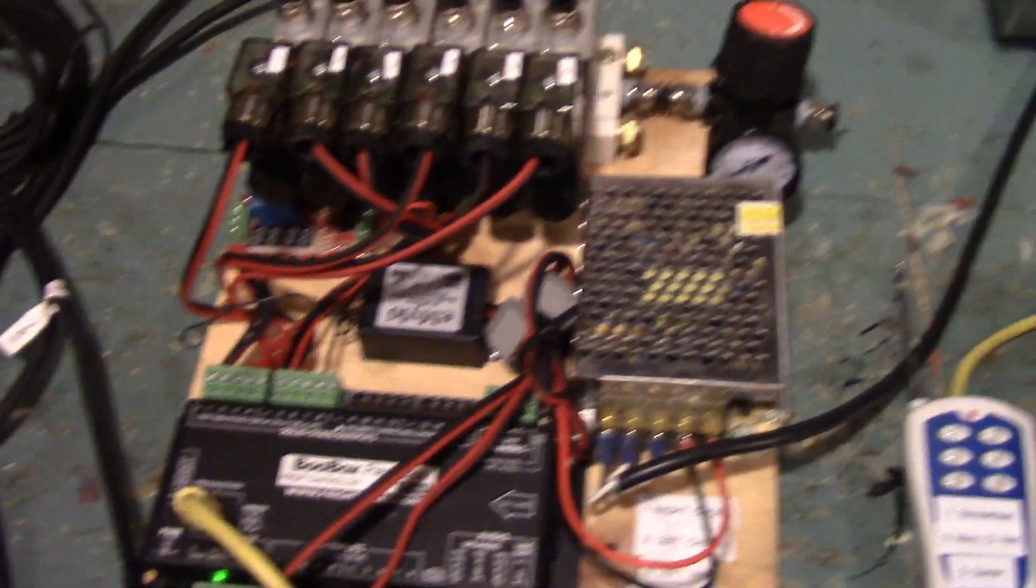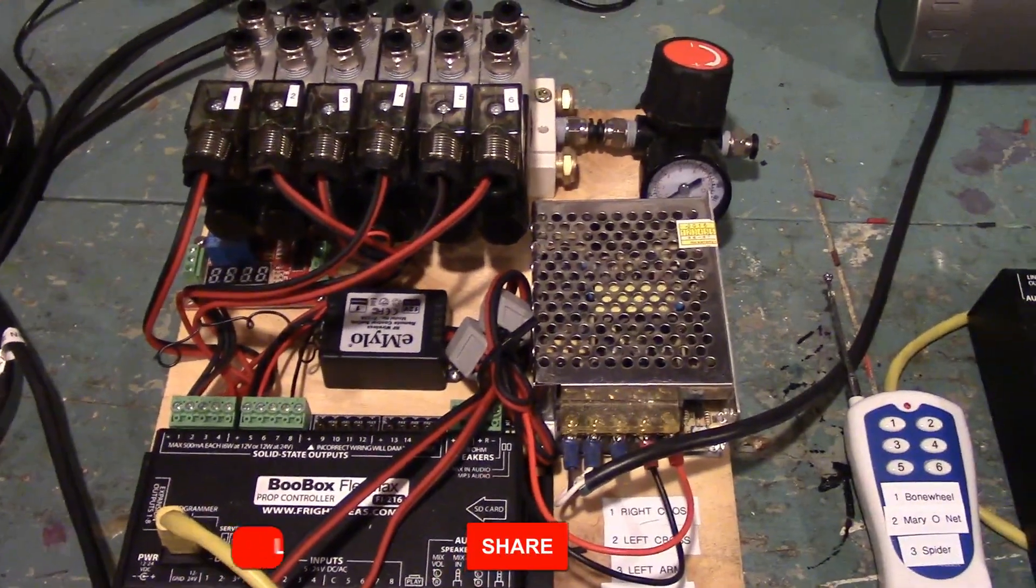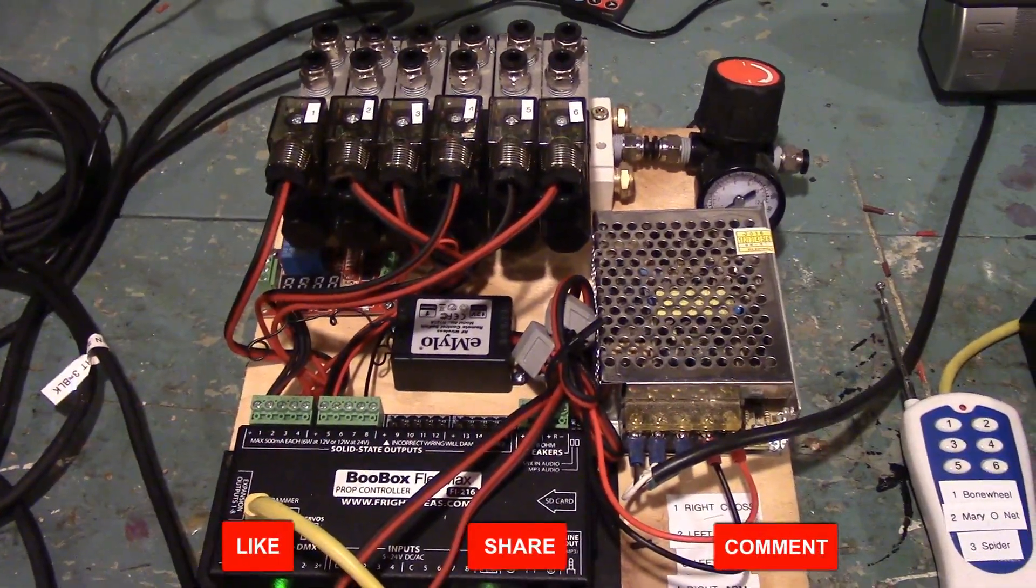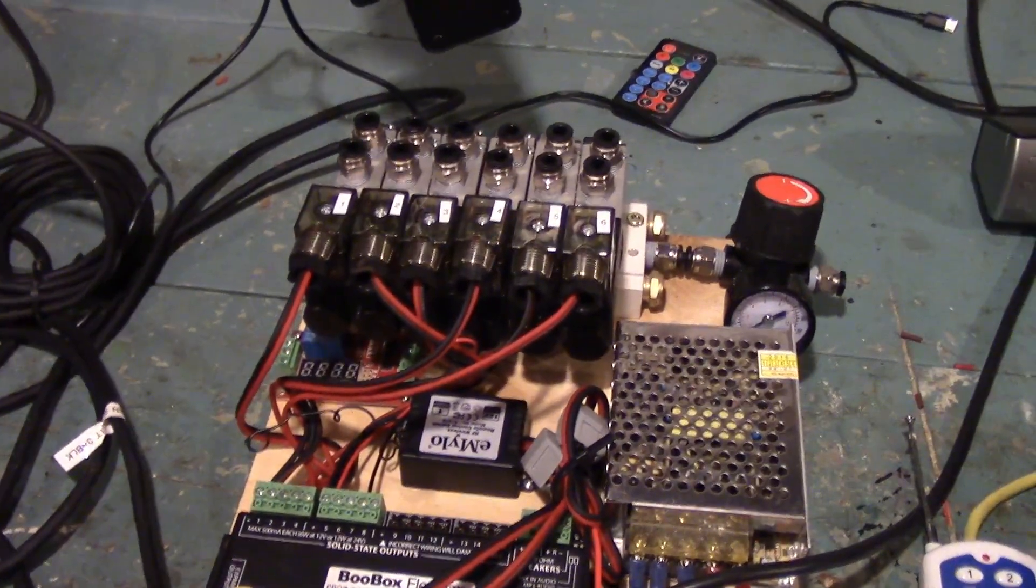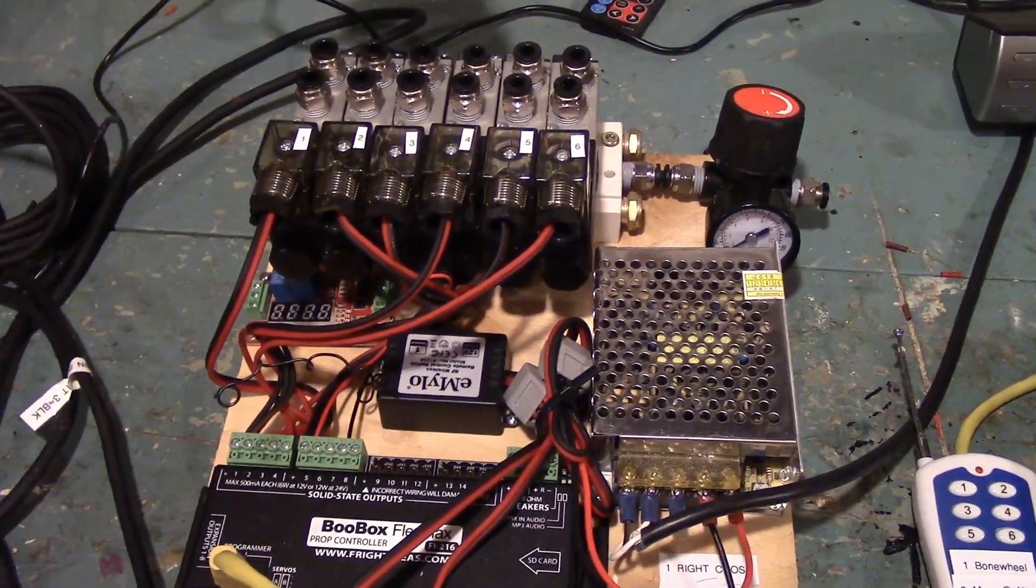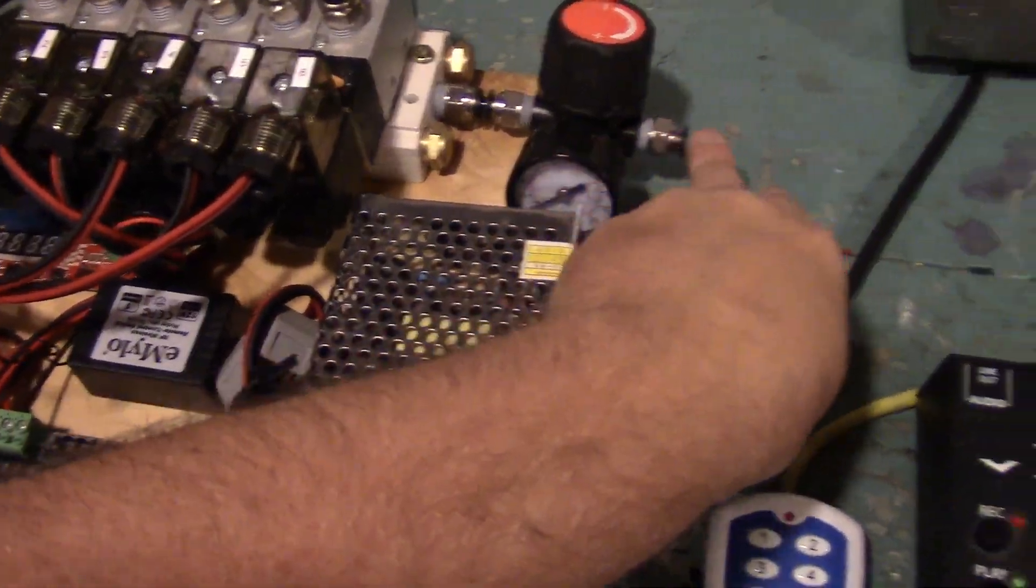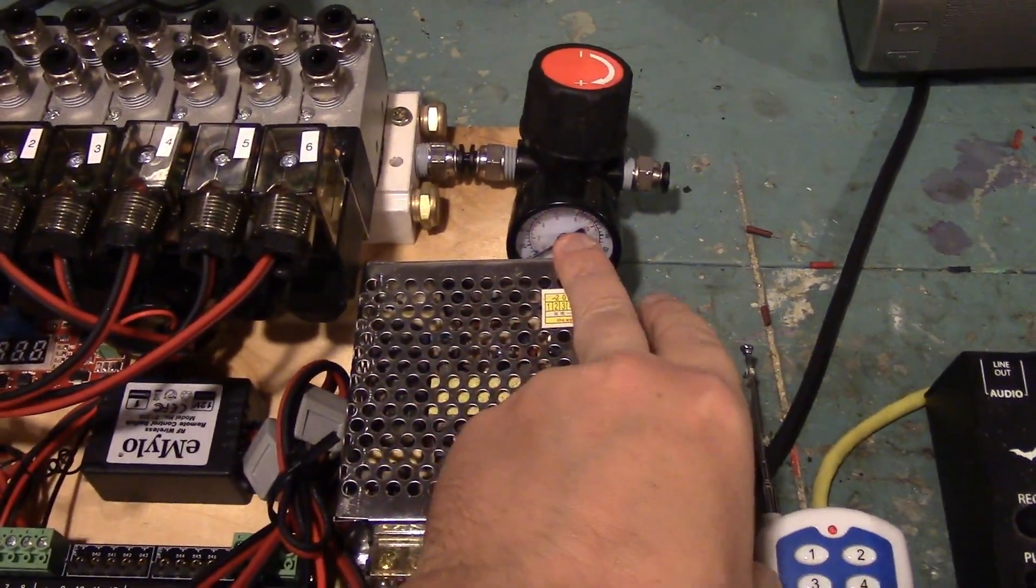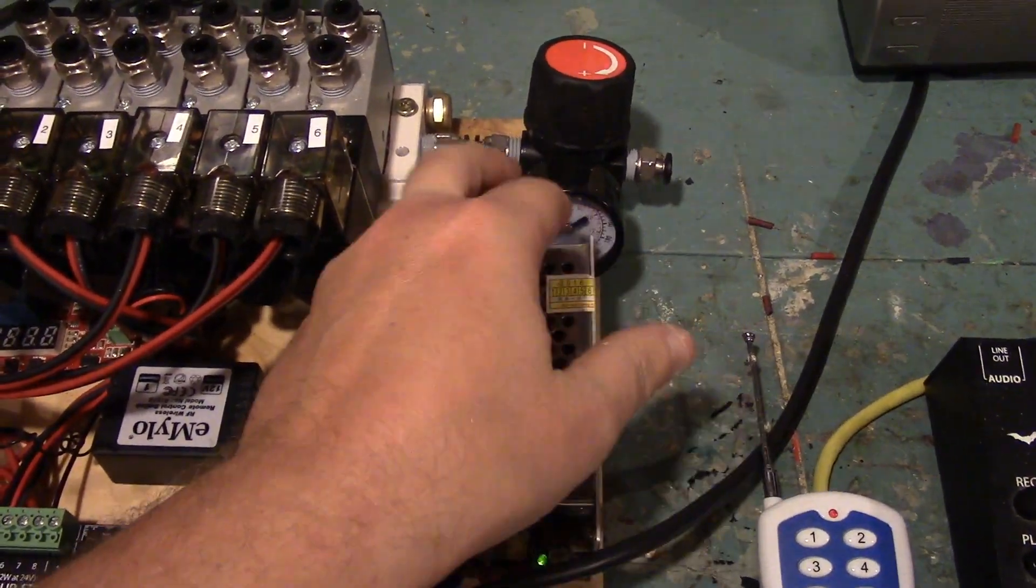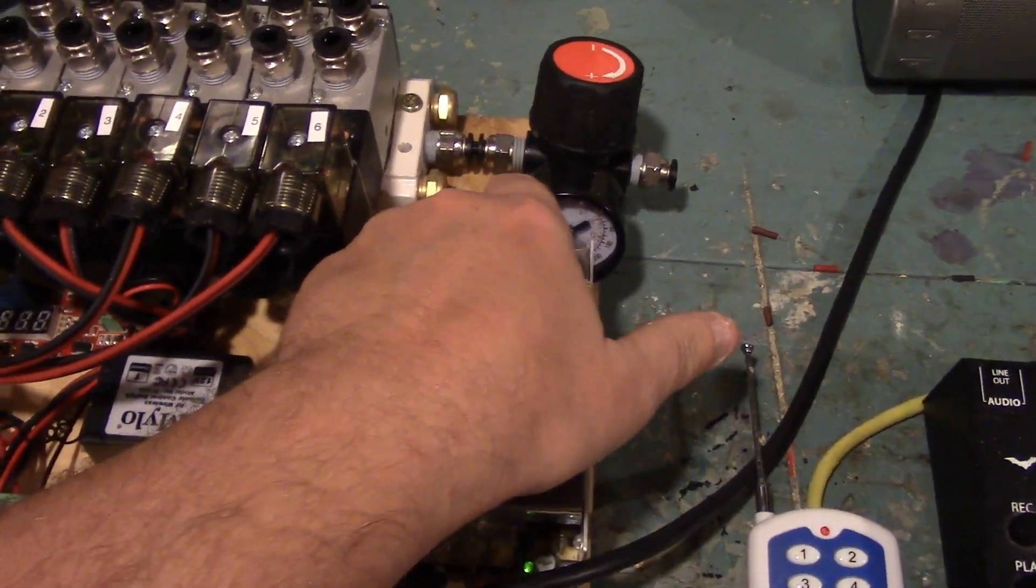Okay so, this is the control panel for the marionette. I'm gonna go over some of the details on what I did. So here's your air in, your quarter-inch hose goes in there, your regulator which is going to adjust the PSI, your quarter inch out.